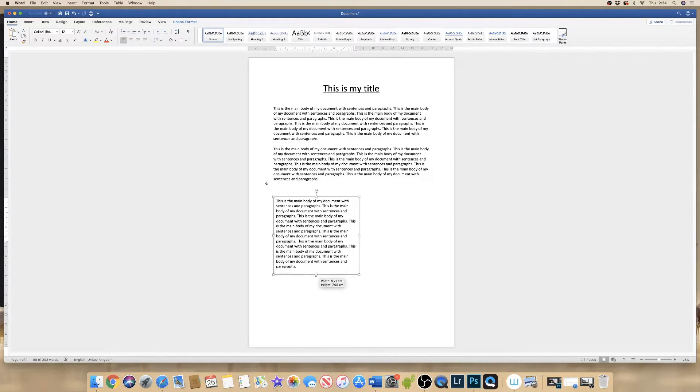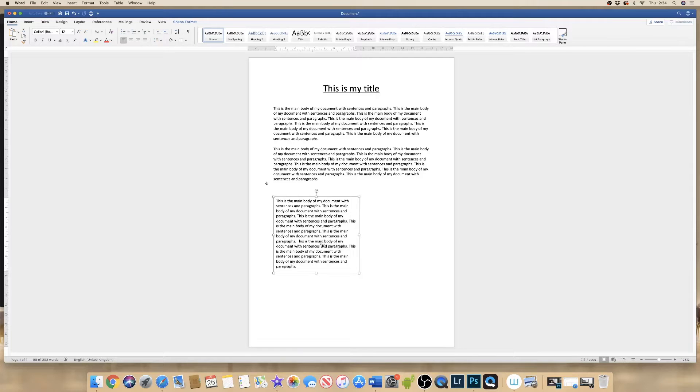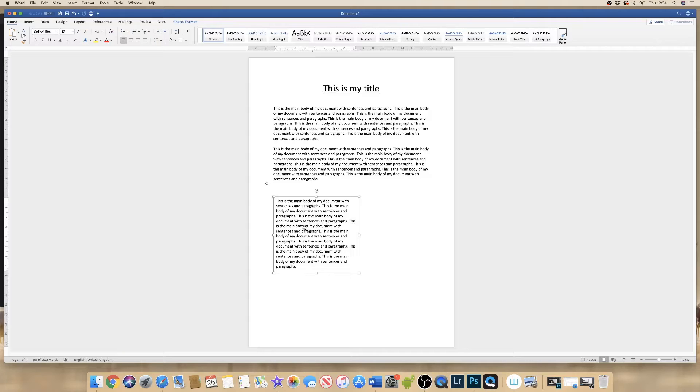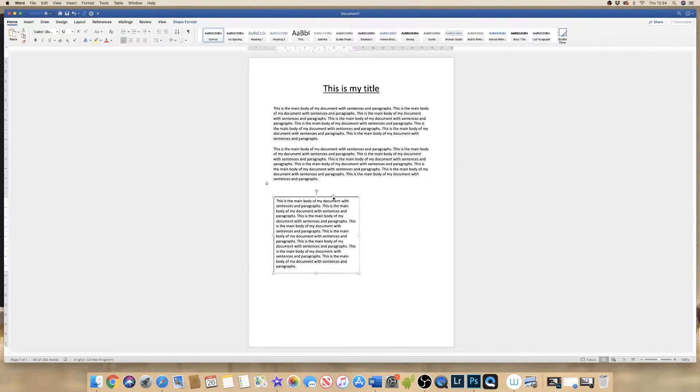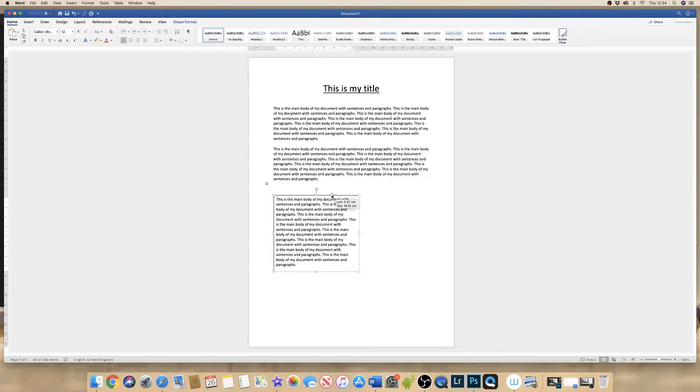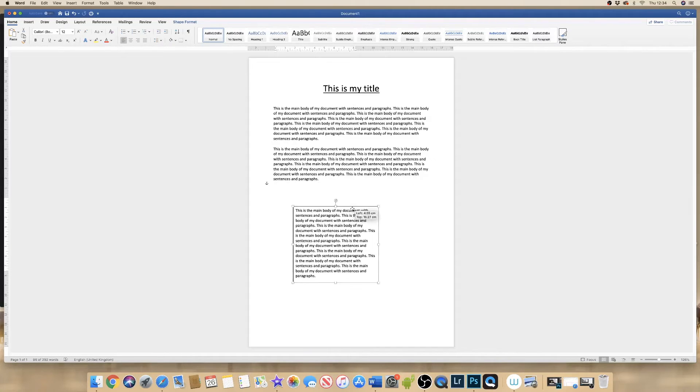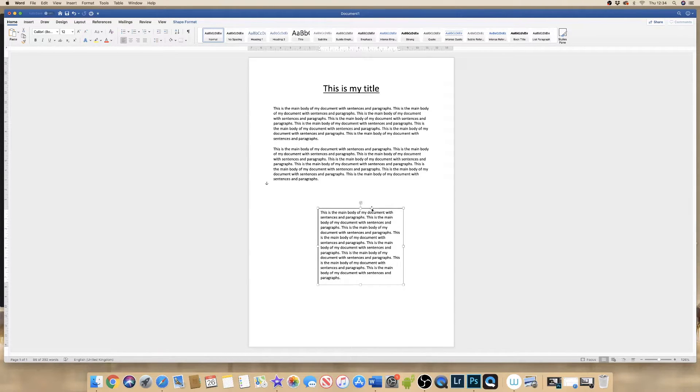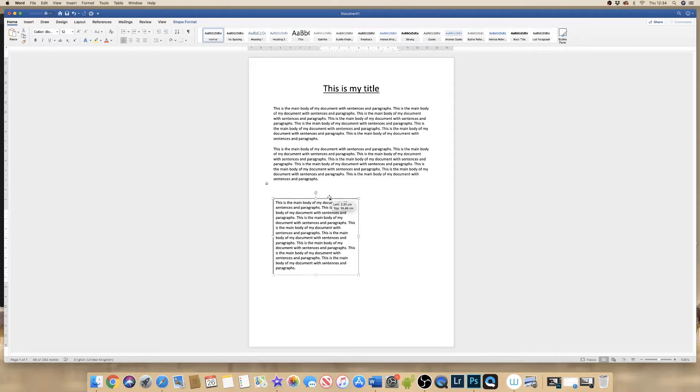What this allows you to do is to move this text wherever you want in your document. But in order to be able to move this text, you have to ensure that this text box can be moved around the document wherever you want.